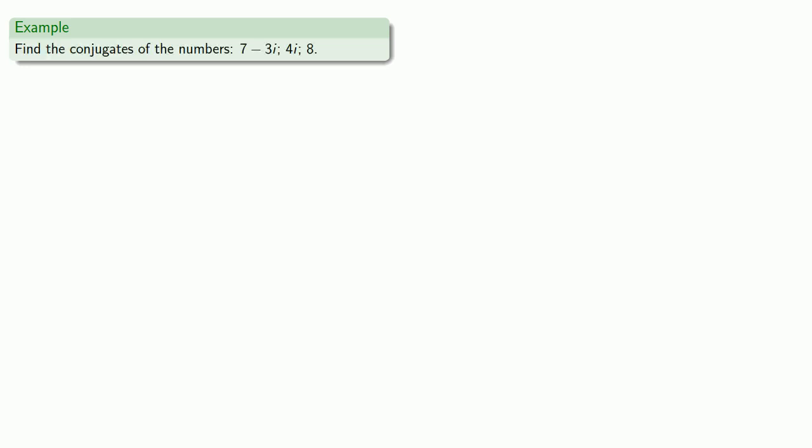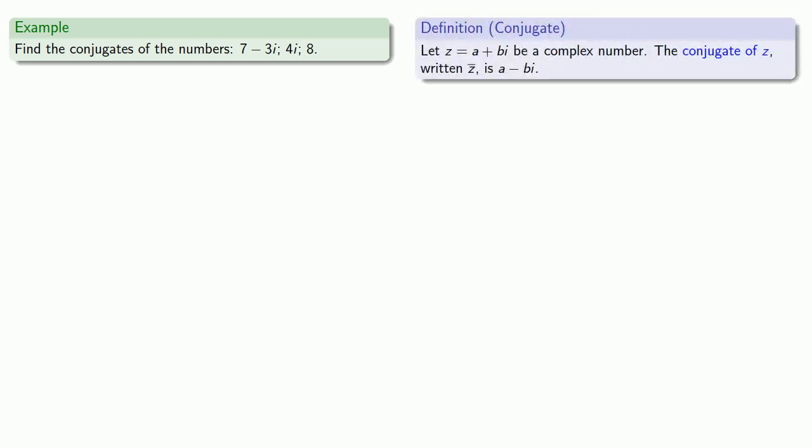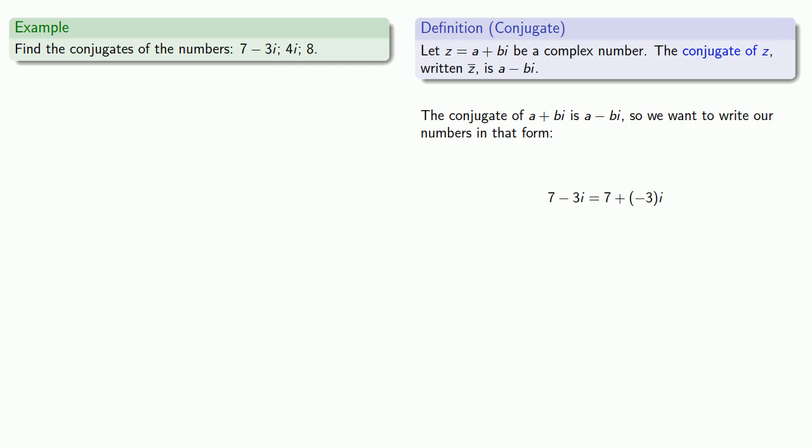For example, let's find the conjugates of the numbers 7 minus 3i, 4i, and 8. We know that the conjugate of a plus bi is a minus bi, so we want to write our numbers in that form. 7 minus 3i is 7 plus negative 3i, and so our conjugate is going to be 7 minus negative 3i, otherwise known as 7 plus 3i.